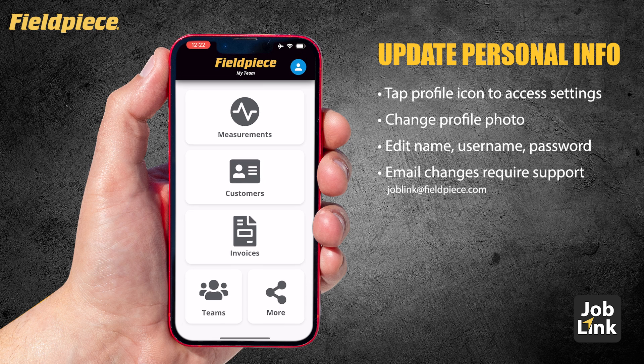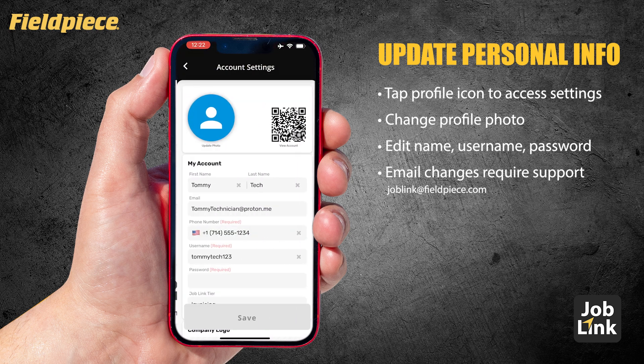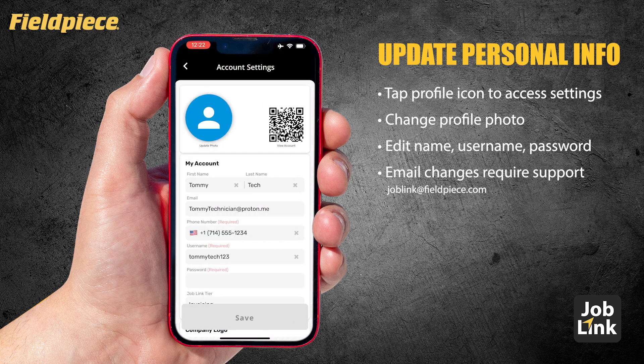First, right next to the Fieldpiece logo, just tap the little profile circle icon. That will take you straight into your account settings.